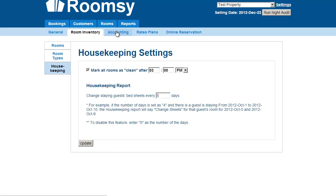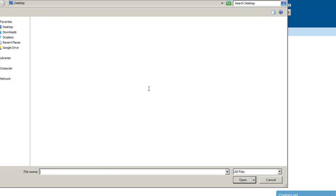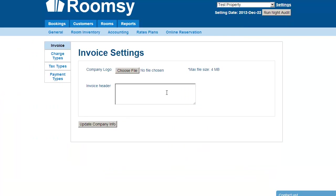Let's go to Accounting. It's very straightforward. First is the invoice settings — you can change your company logo by choosing a file and uploading it. You can also change the invoice header with custom text, such as 'Thank you for staying with us' or any specials you want to communicate.